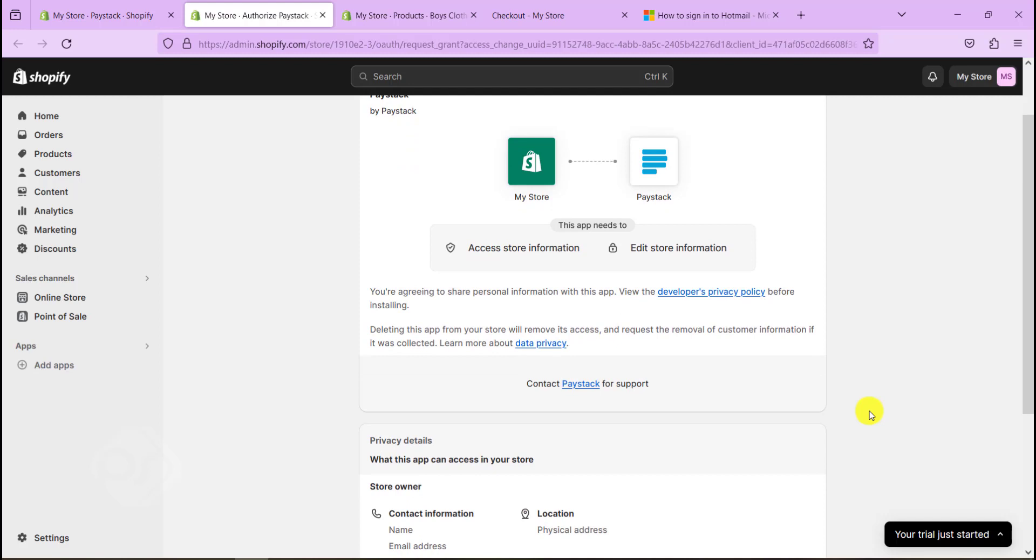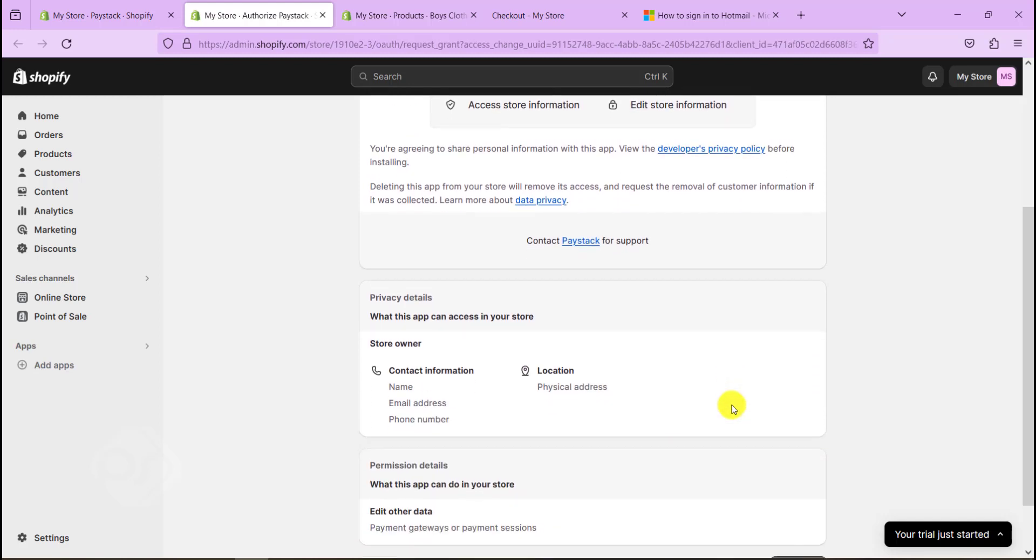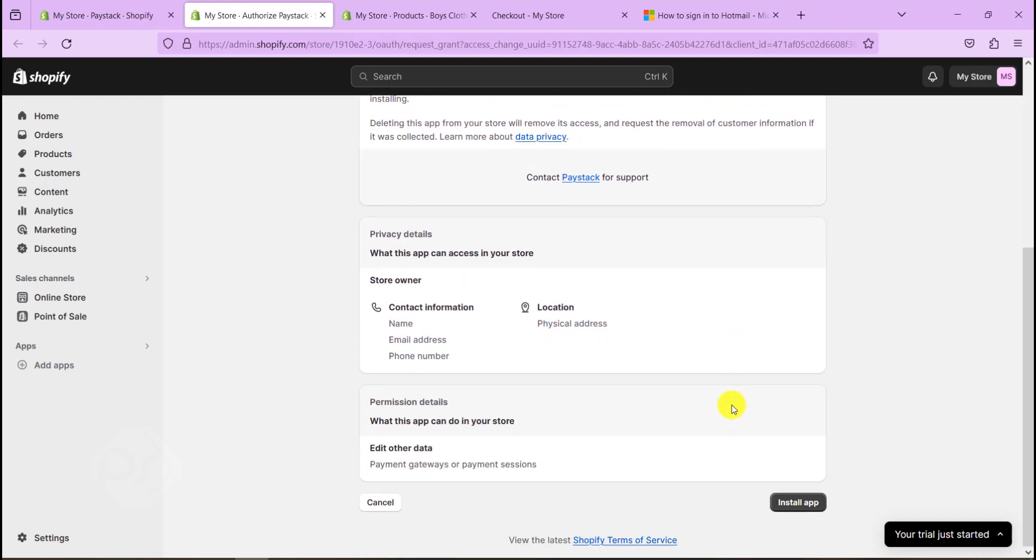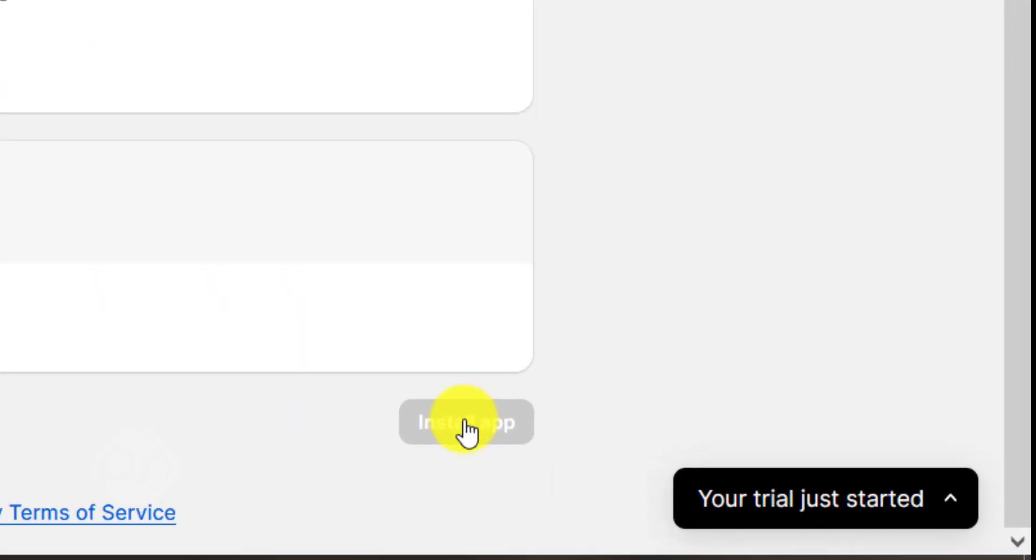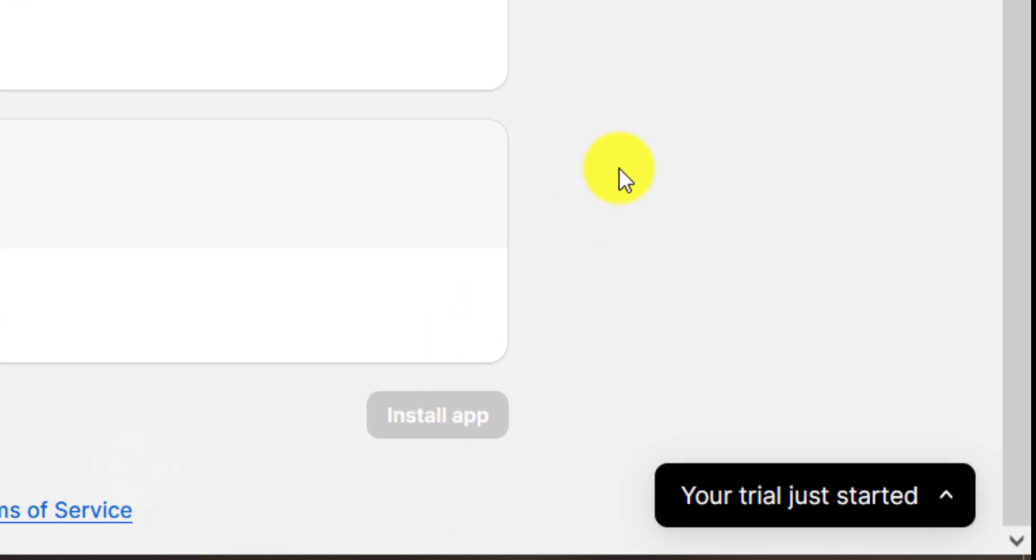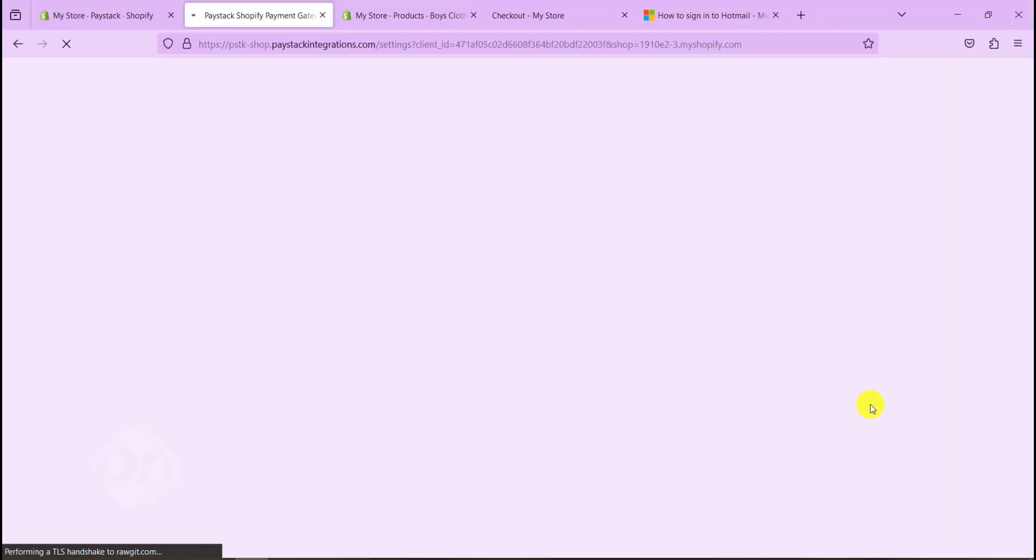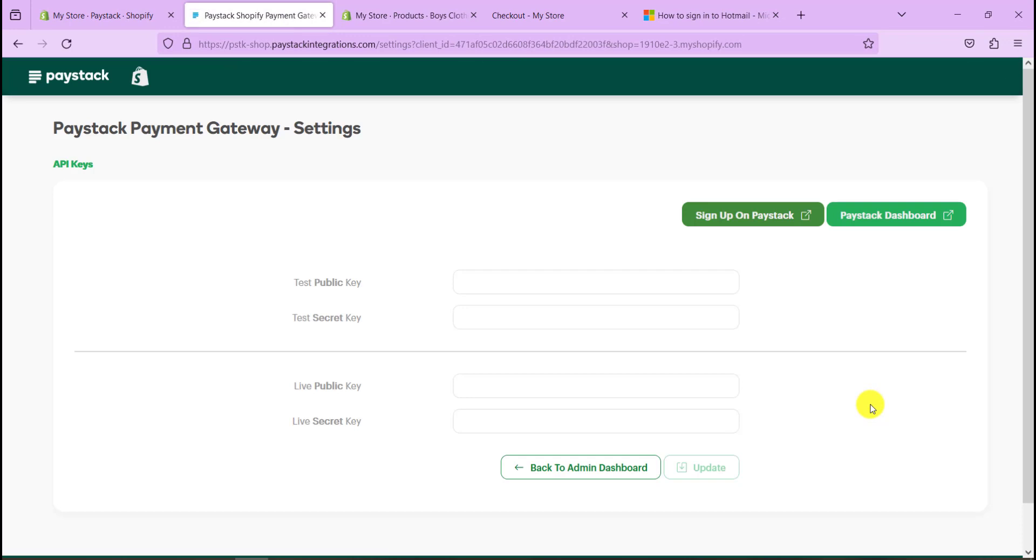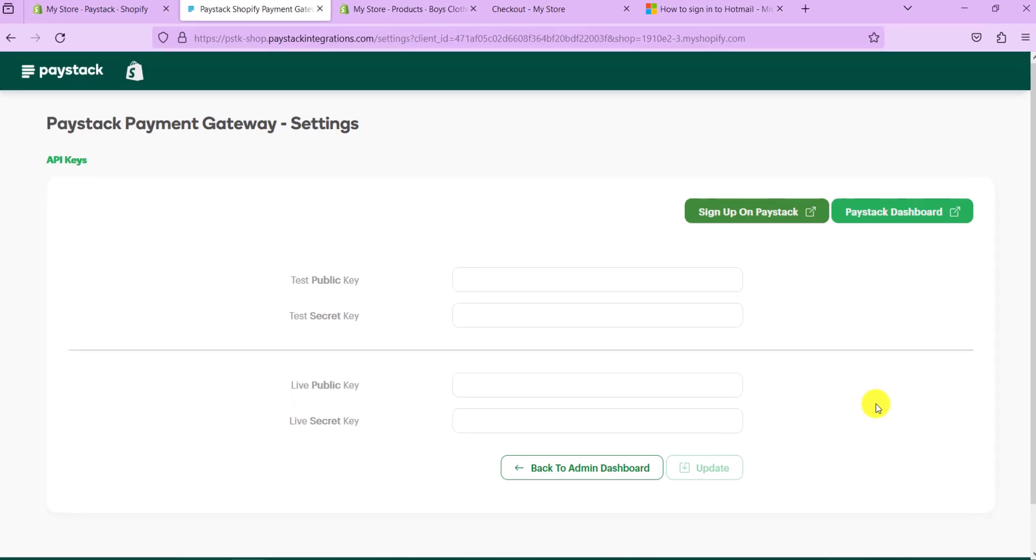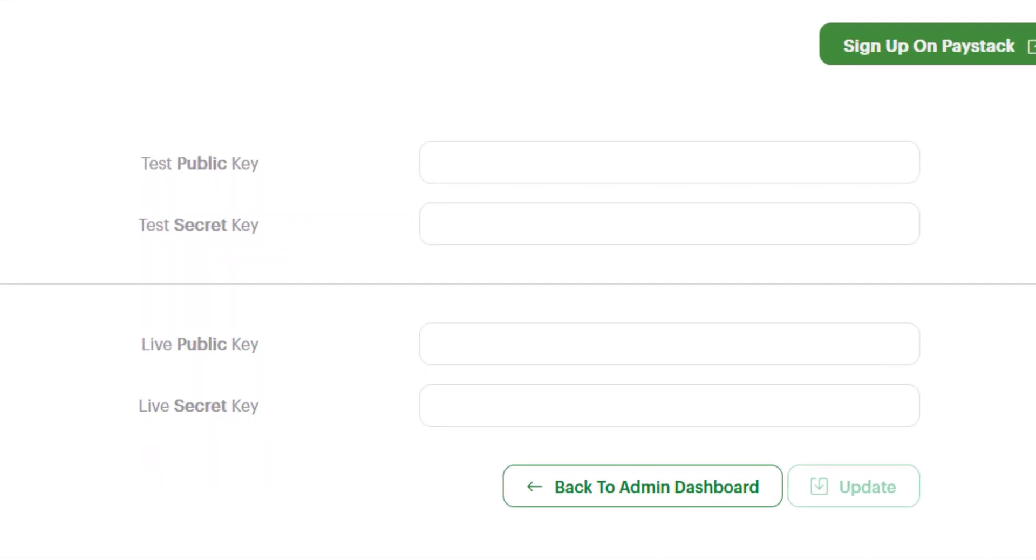We can go ahead and connect our Paystack account to our Shopify website. Just take a minute. So in here it tells us what we'll be able to do. We'll have to install the app here, so just click on install the app.